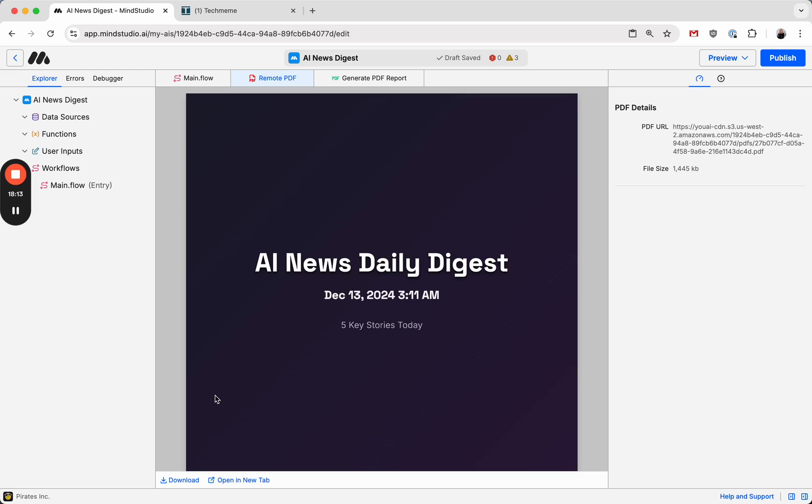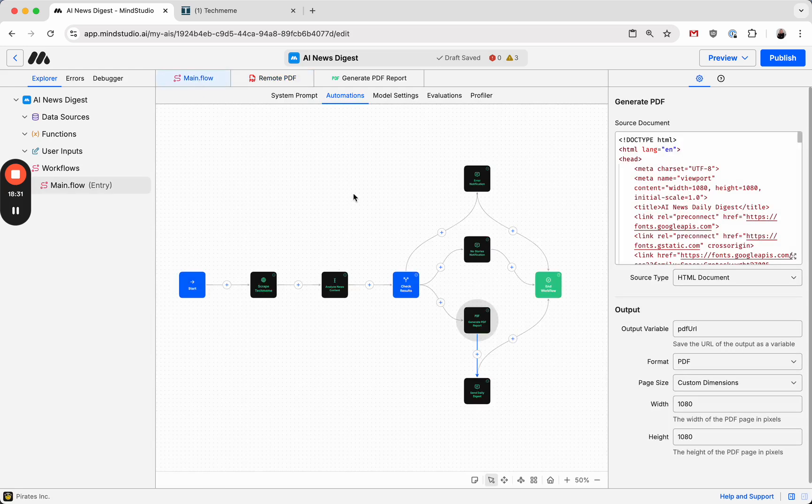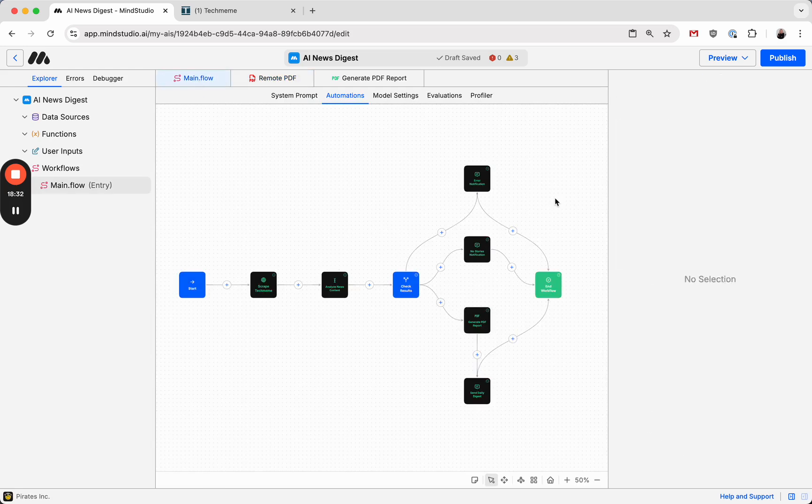Everything from Canva-style social media posts to financial reports and business documents and presentations and news articles and all kinds of cool stuff. So feel free to play around with it and excited to see what you all make. Thank you.